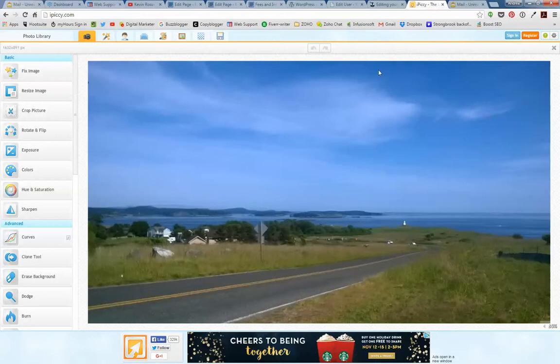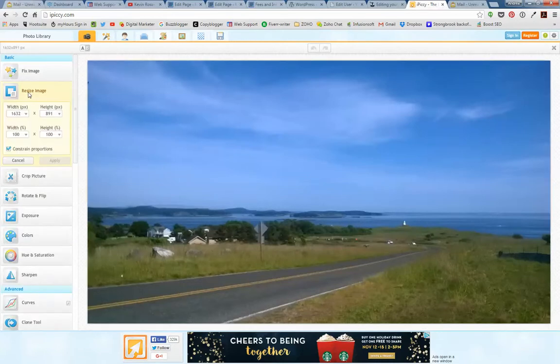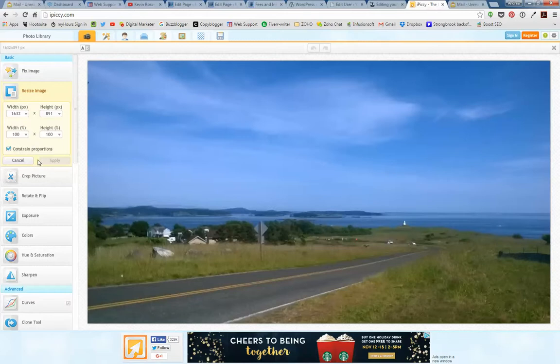I do not need it this wide and I don't need it that high. So over here on resize image, you'll see what the width and the height is, and you can change your dimensions here. But what I need is to crop it, so I'm going down to crop picture.